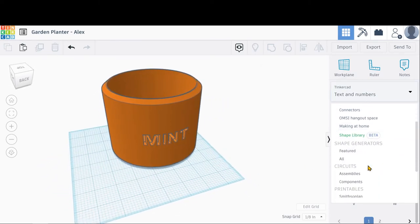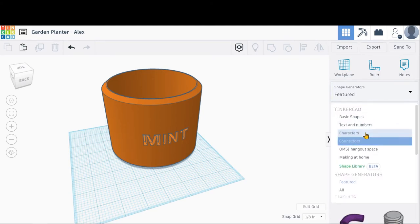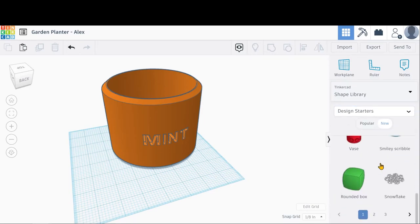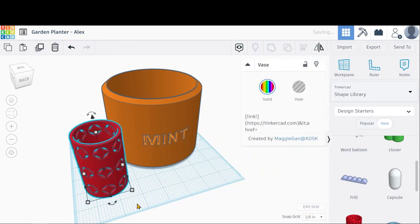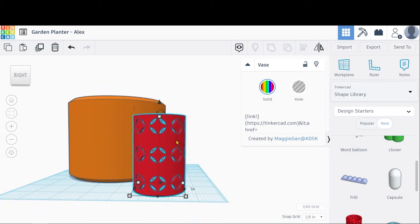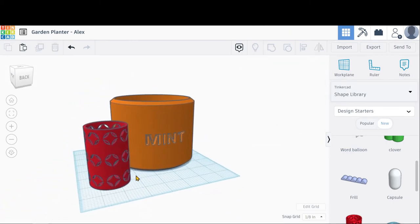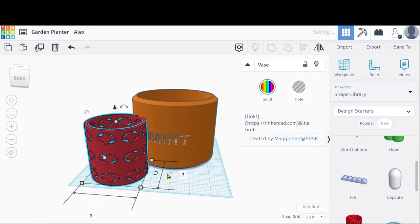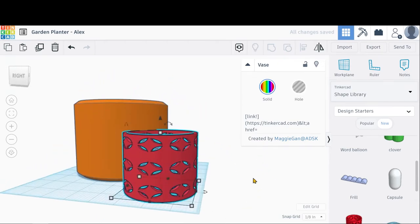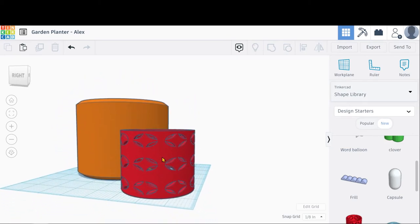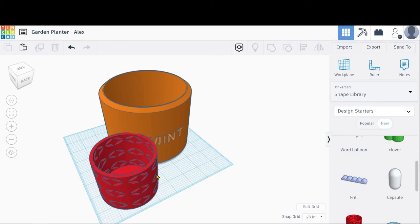You can also use different shapes — for example, if you liked some of the shapes in the Shape Library, you could go to Design Starters and use a vase shape as your base. You can put a hole at the bottom, add the plant name, and adjust this to whatever dimensions you wanted, such as 3 by 3 by 2.5 inches. That can be your garden planter as well.